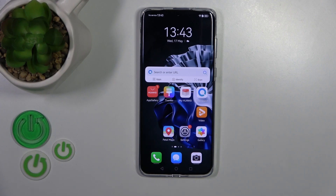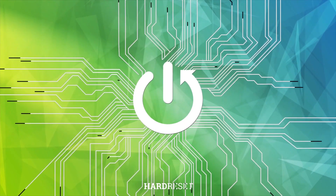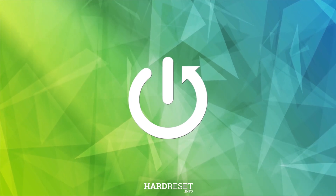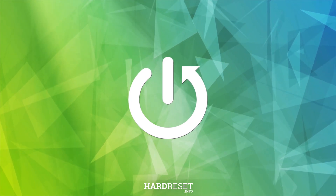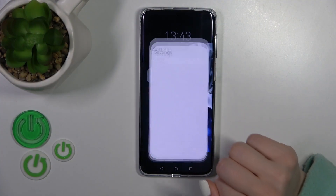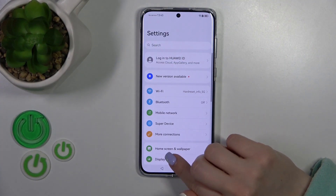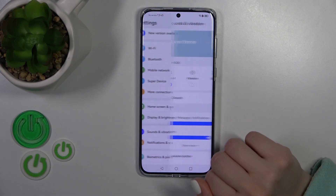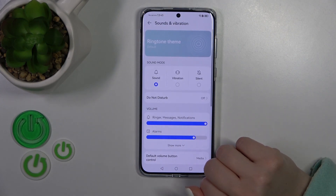Hi, today I have with me the Huawei P60 Pro and I'll show you how to find and manage sound settings on this device. So first open the Settings application and then tap on Sounds and Vibration.